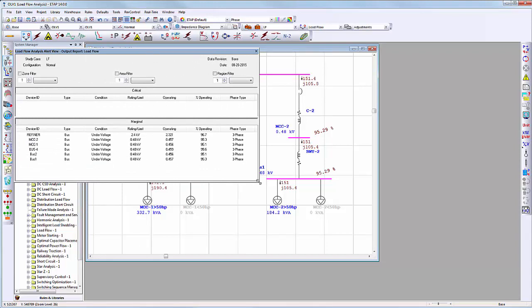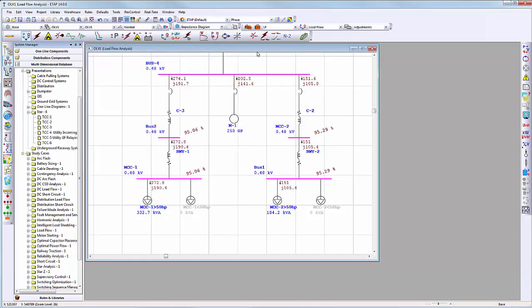Now the EZPower project has been converted into ETAB. The user can make the existing models available for ETAB studies including arc flash, load flow, short circuit, transient stability, relay coordination, cable ampacity, optimal power flow, and more.